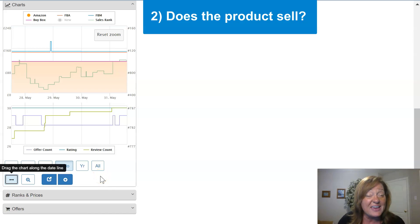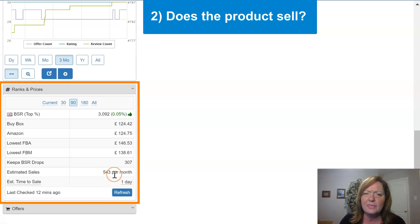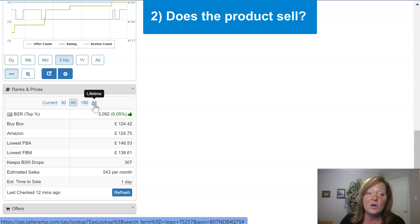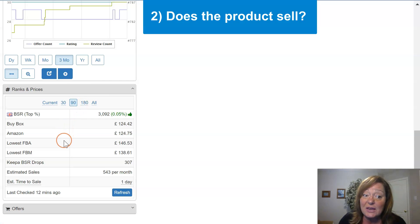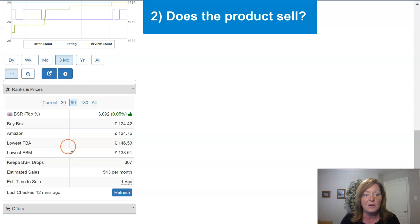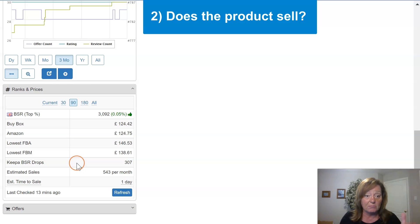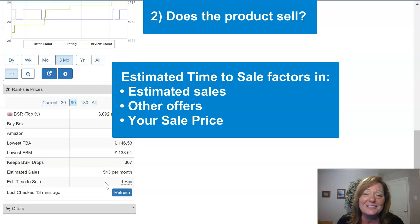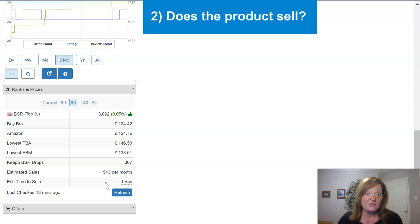Another way to analyze your product and understand if it sells is the ranks and prices panel. Back in the settings, there was a default view we could set for ranks and prices — that's where this applies. It gives you different views of the product and how it sells: what the BSR has been over a time frame, what the buy box has been, Amazon's price, lowest FBA, lowest FBM, any Keepa drops counted, and the estimated sales. Tying in estimated sales, the number of other sellers, and where you think your sale price will be, we give you an estimate on how long it will take to sell the product. Like estimated sales, it is an estimate — a guideline to keep in mind that will help you find products that might not move as fast.